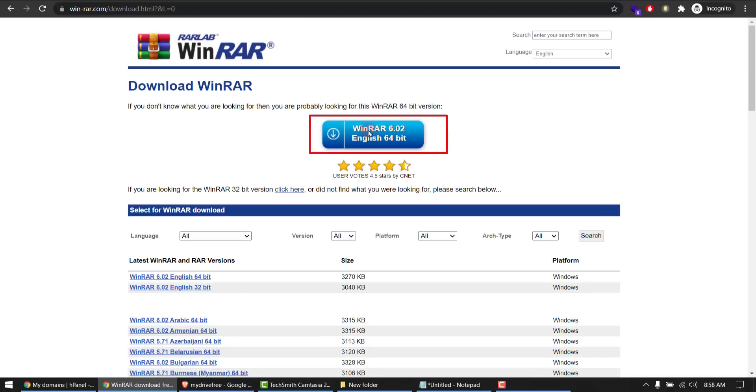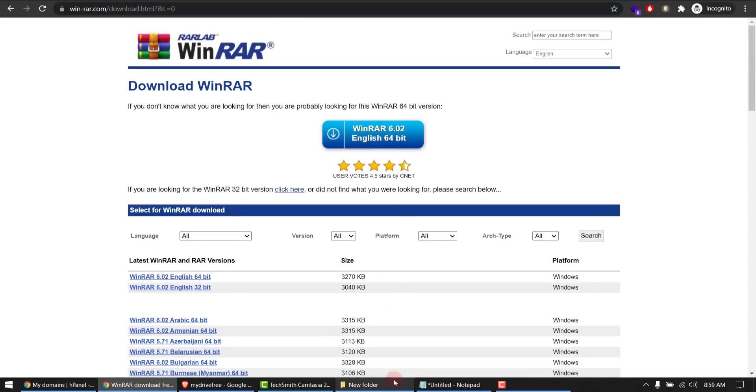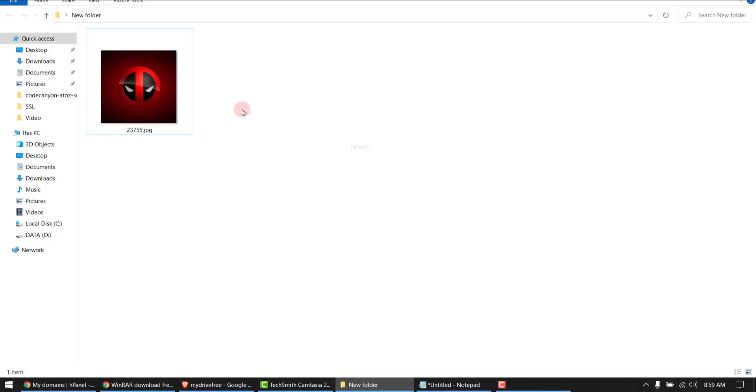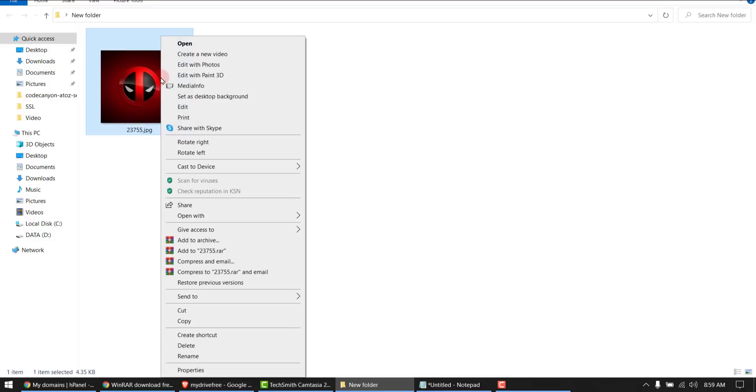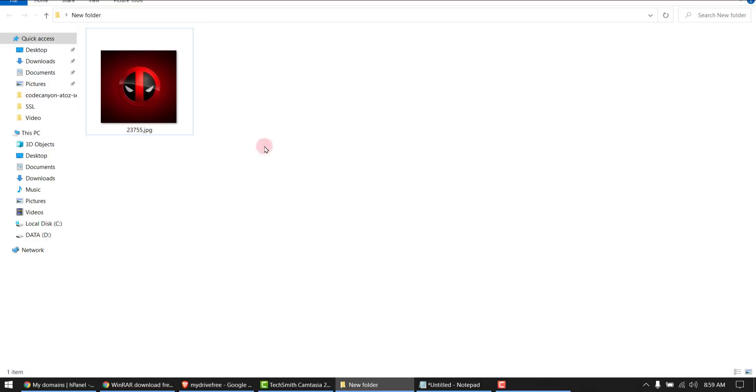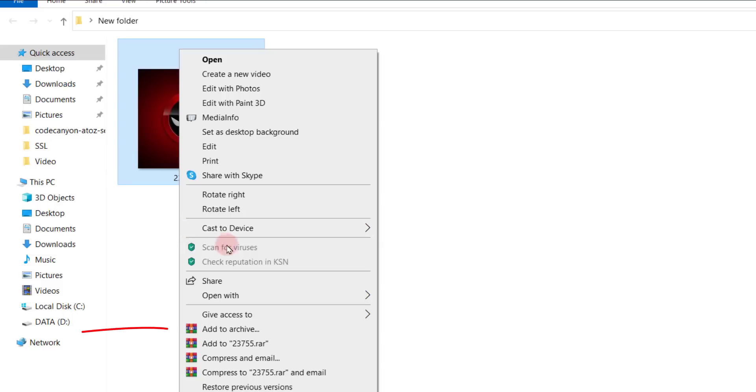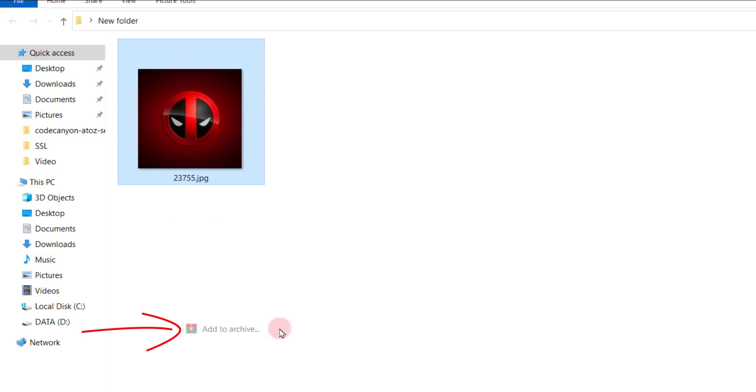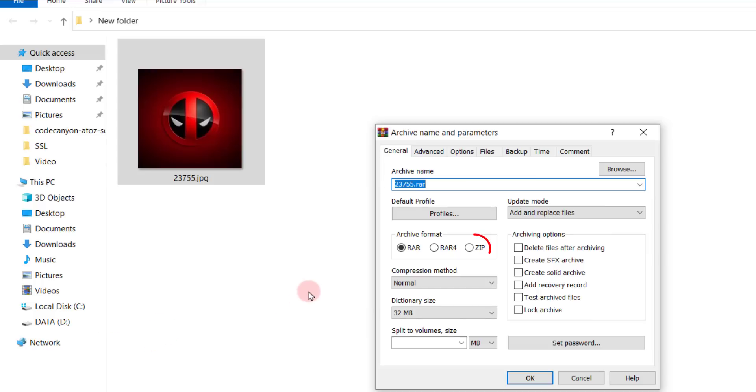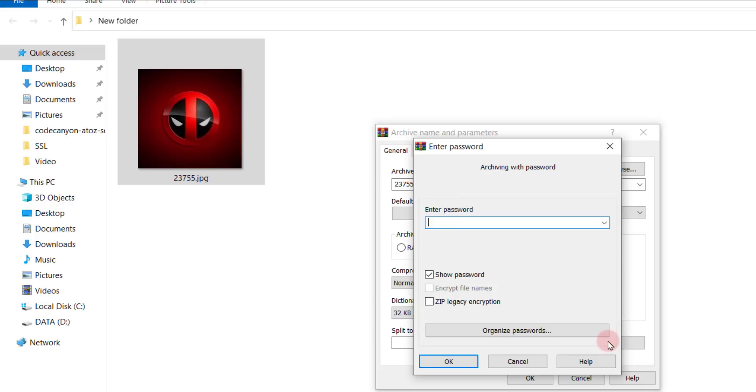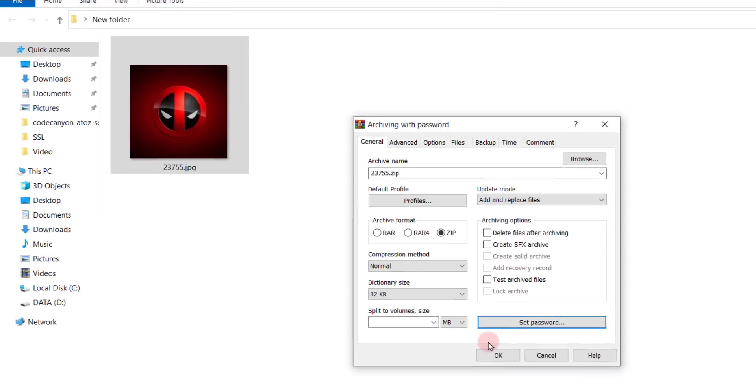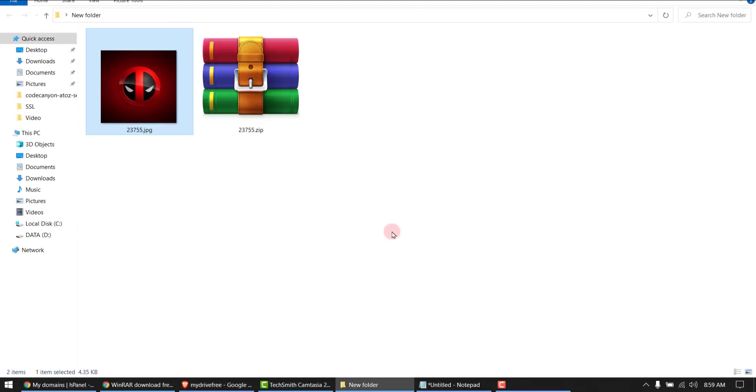downloaded, installed it will give you these options next to any file within your computer. So once I right click on this and I select add to archive, from here I will select zip and then set password. Any password you want, one two three in my case, okay. So my zip archive is created with a password protection.